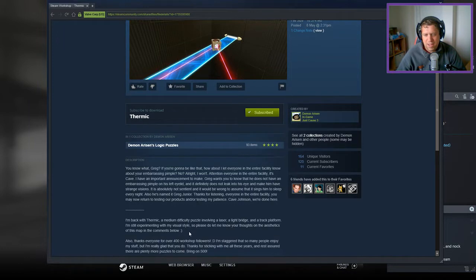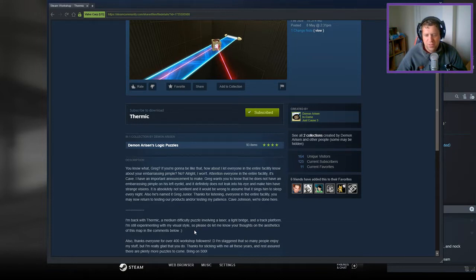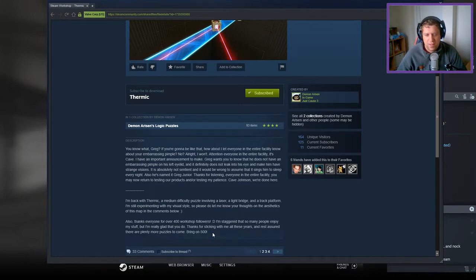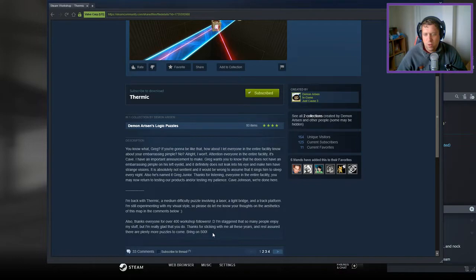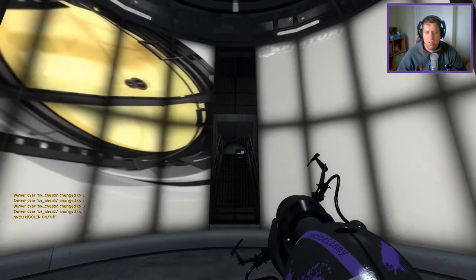I'm back with Thermic, a medium difficulty puzzle involving a laser, a light bridge, and a track platform. I'm still experimenting with visual style, so please do let me know your thoughts on aesthetics of the map in the comments below. Also, thanks to everyone for over 400 workshop followers. I'm staggered that there's so many people enjoying my stuff, but I'm really glad you do. Thanks for sticking with me all these years, and rest assured there are plenty more to come. Bring on 500.